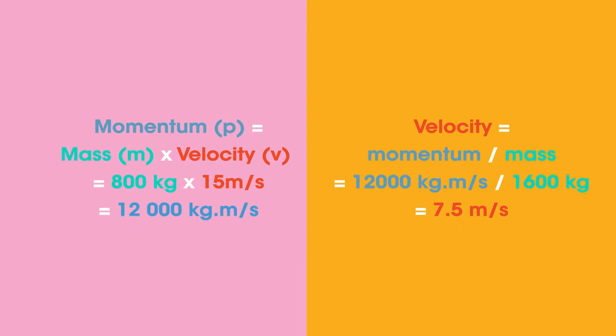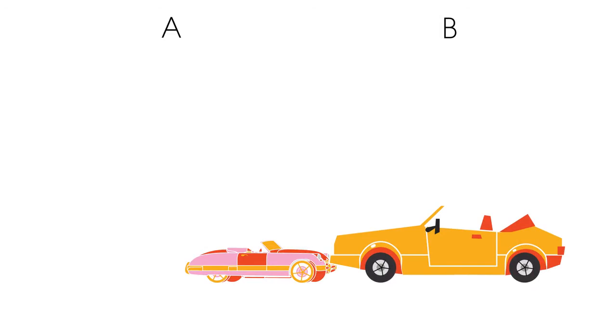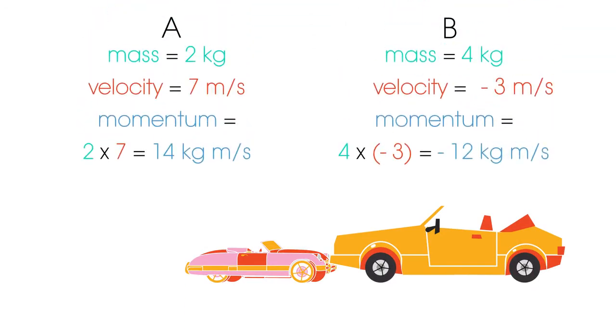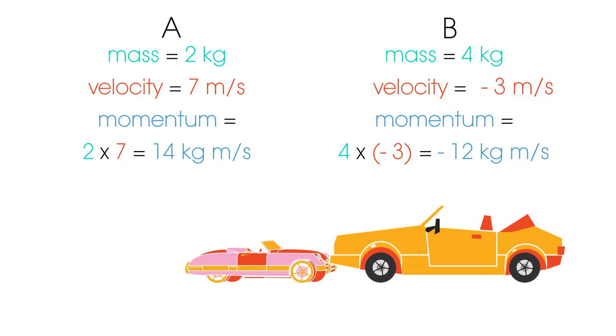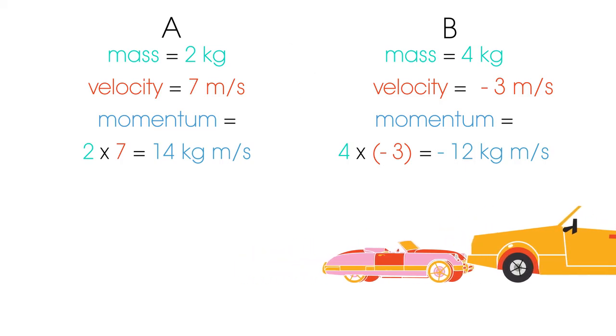How did you do? Let's try another. Two toy passenger cars moving towards each other collide and stick together. Use this information to calculate the momentum of the cars after the collision. Pause the video while you work it out. Note, because car B is moving in the opposite direction to car A, its velocity is negative.